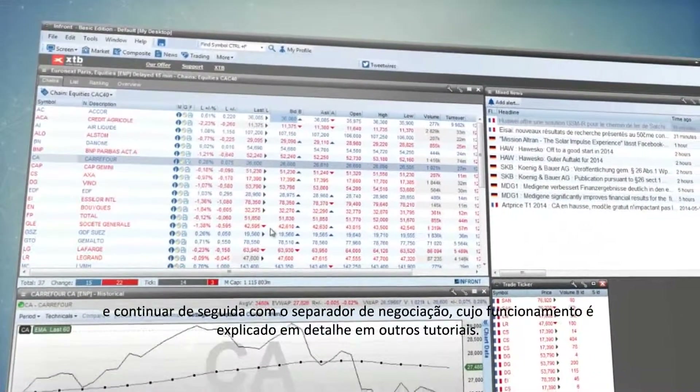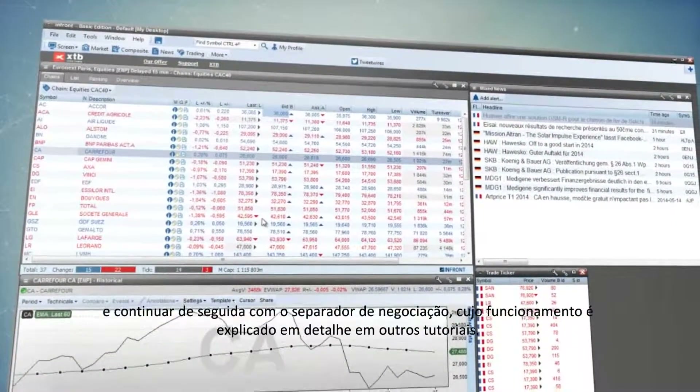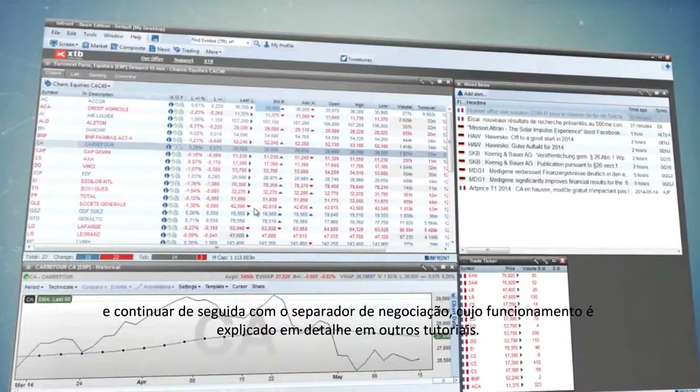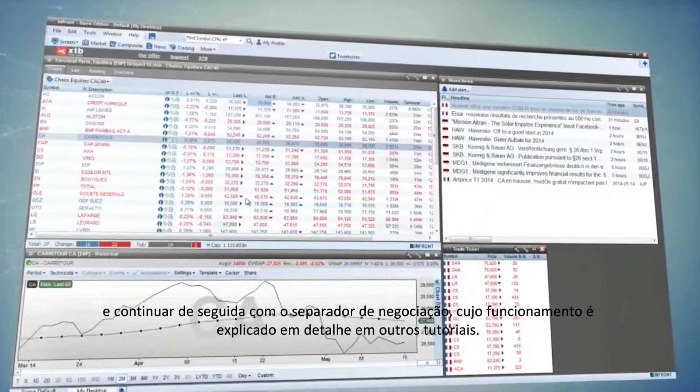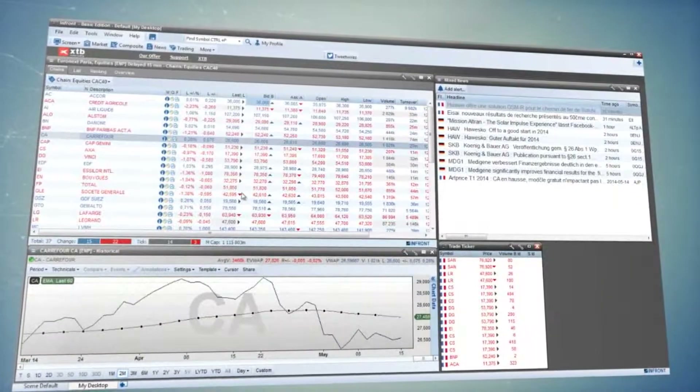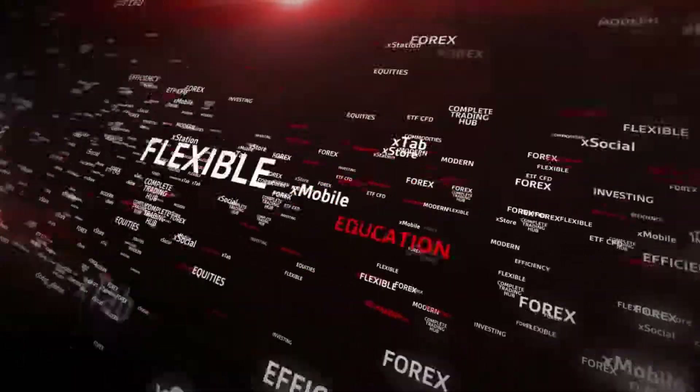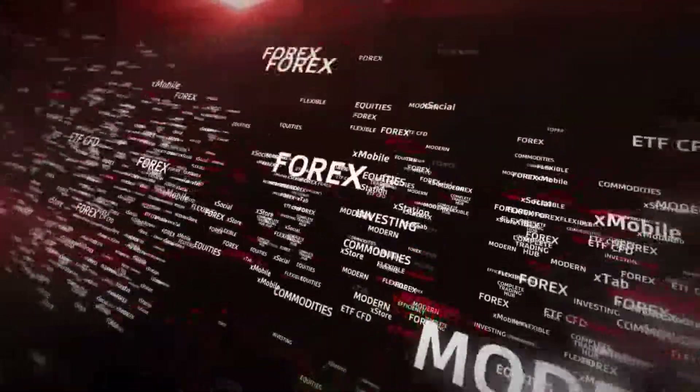Now you may start trading, which is described in detail in other tutorials.